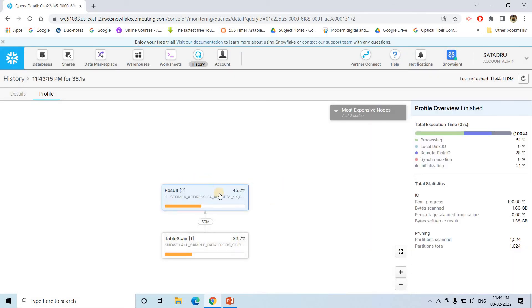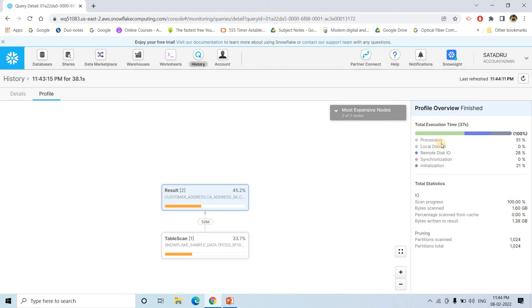Like in Spark, we get a diagram for DAG. Similarly like that, if you see here, see it scanned the complete table and then it returned the result set. How much processing time. Then here local disk search, remote disk search. Synchronization and initialization, whole thing it is displaying in a detailed manner.